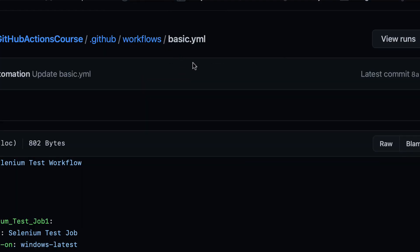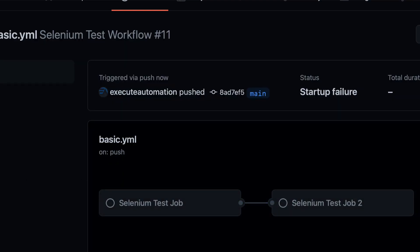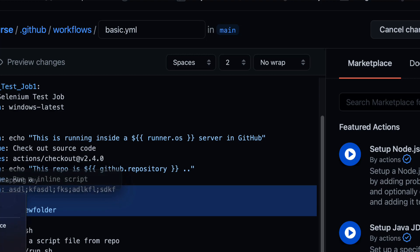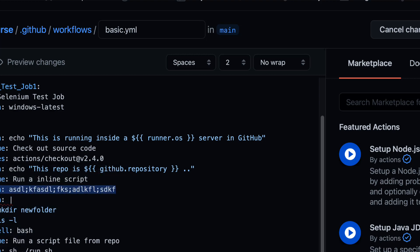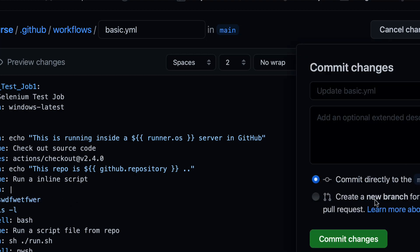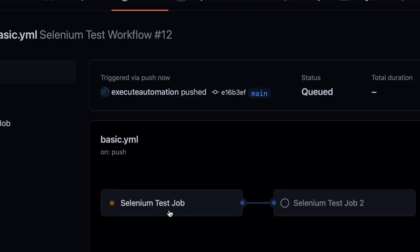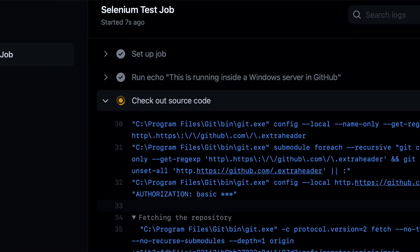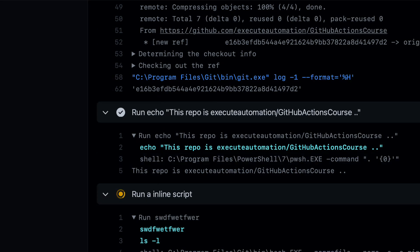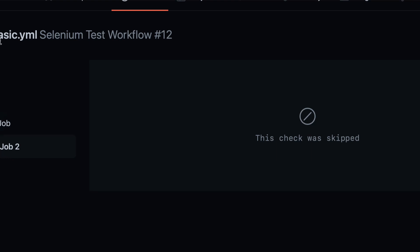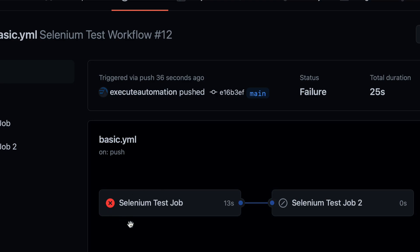Going to Actions, you can see the workflow is currently invalid because there are two run commands. After fixing and recommitting, the selenium test job starts executing, and you can see an error occurs — the second step failed, which caused the job to fail. Then the second job automatically fails as well, because it depends on the first job.